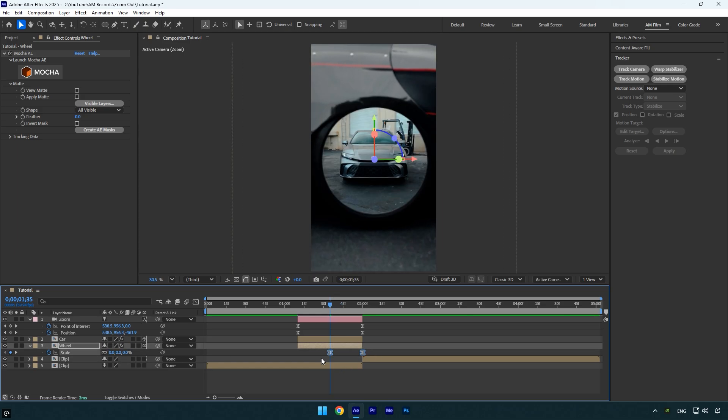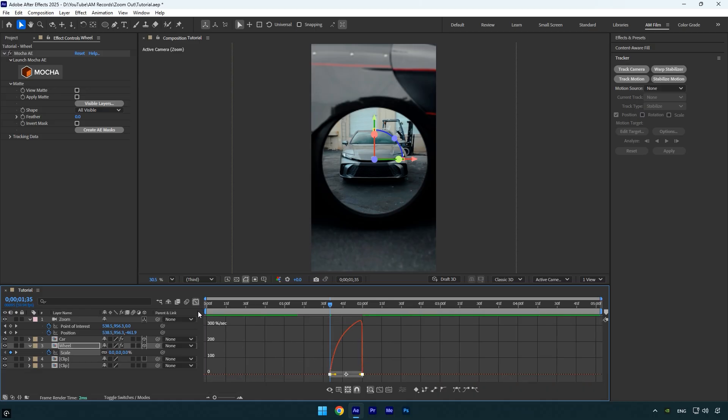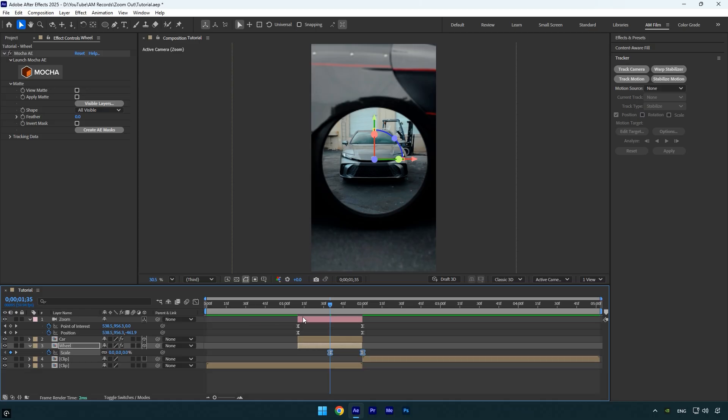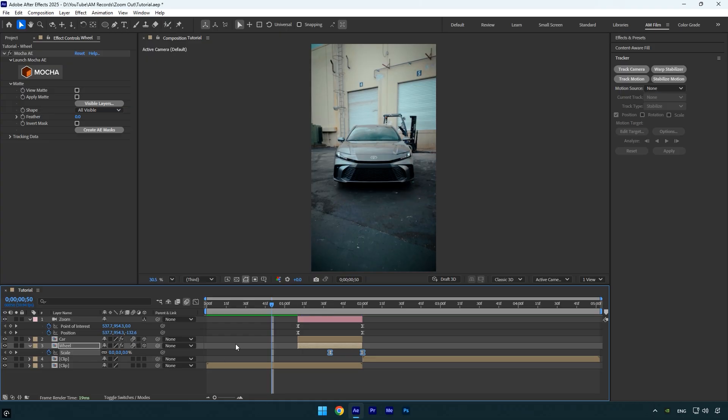Go into the Graph Editor and create another smooth curve. Close the Graph Editor again. Finally, enable motion blur on both the Car and Wheel layers and let's preview the result.